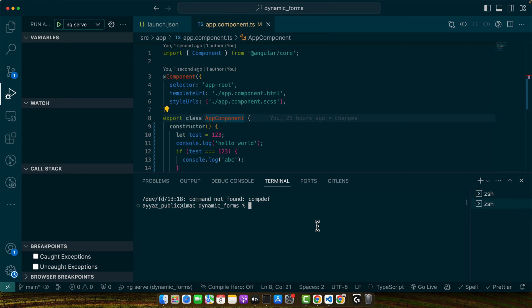Once you are in your project directory, you are ready to change the port number. To do this, we will use the ng serve command with the --port flag followed by the port number you wish to use. So let's try it.